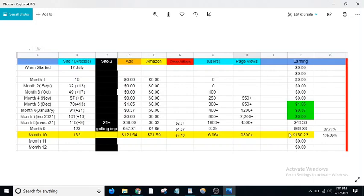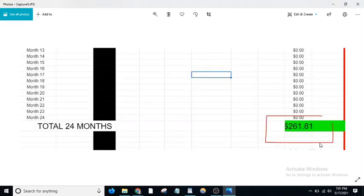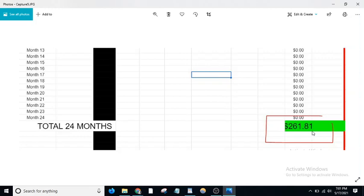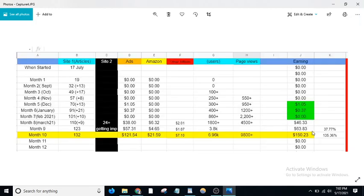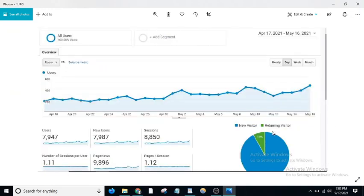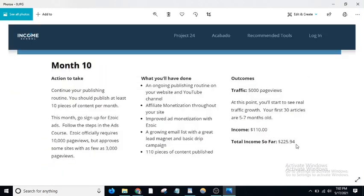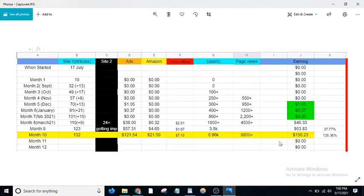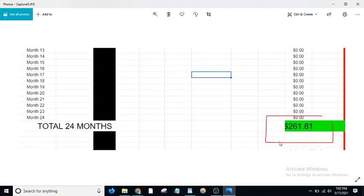This is my 10th month income. The total I've made is $261.81 in 10 months, with the major chunk from the last three months. Income School says you should make $225 total in 10 months, so I've made over $261—I've made more than what they say.